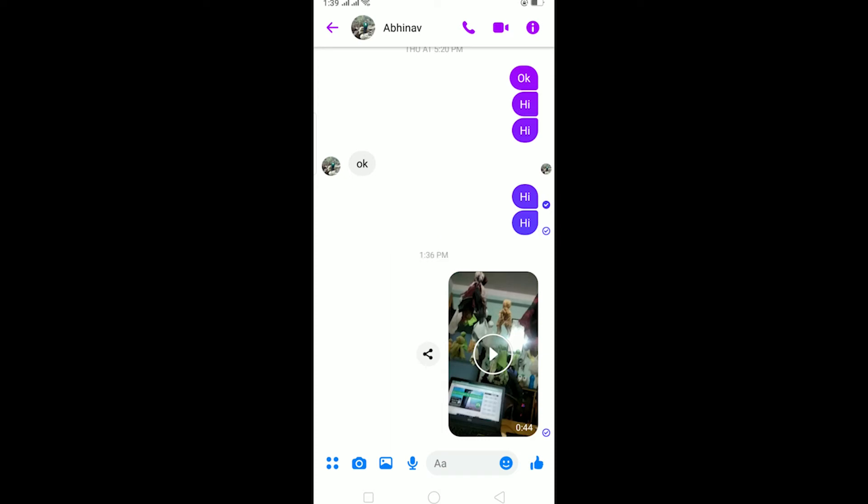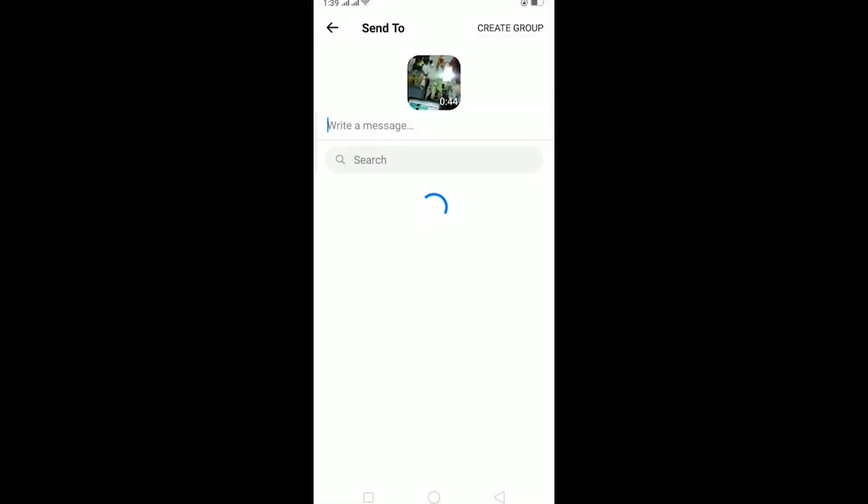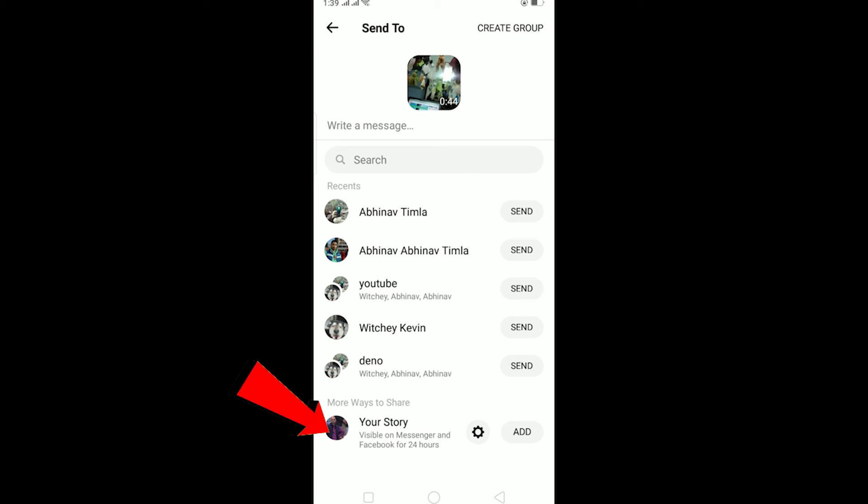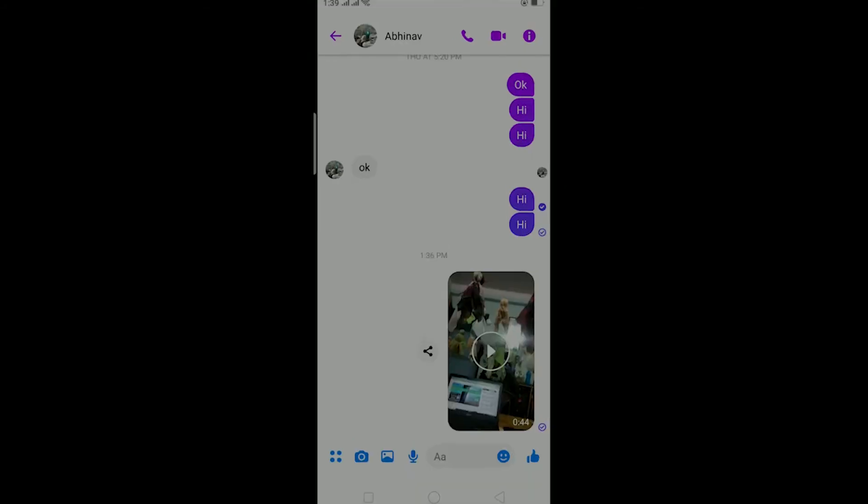After sending a video to your friend, it could be anyone, you can click on this button over here. Once you click on this button, this thing will open up and you can see your story. On your story you can click on add, wait for some time until the video gets added to your messenger story.